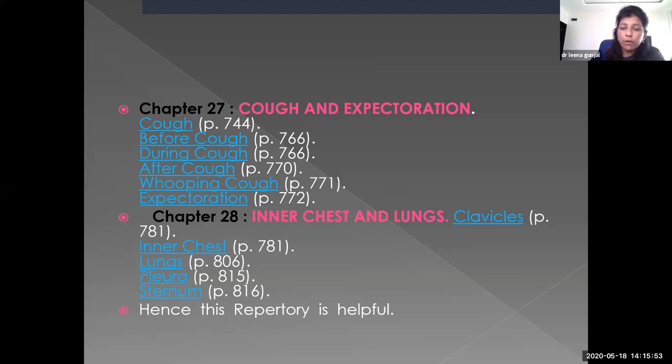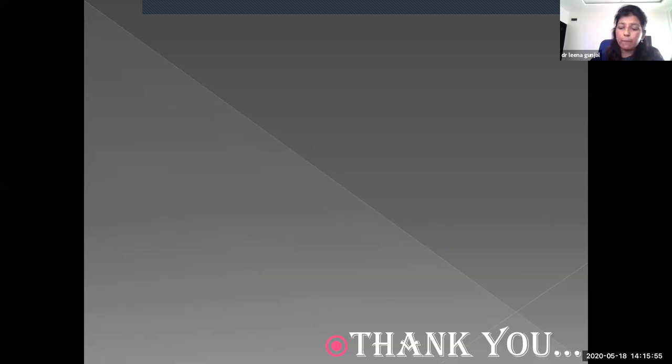This was all regarding both the repertories. Hope all students understood this topic. It is a very important topic from an exam point of view. Thank you all. Bye.